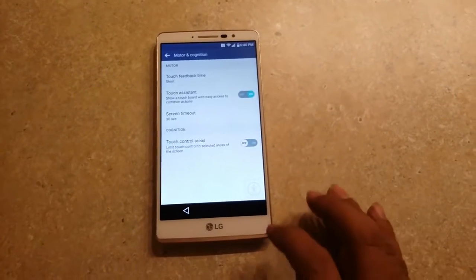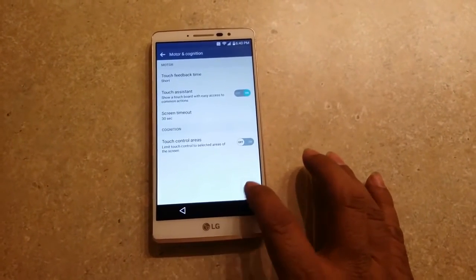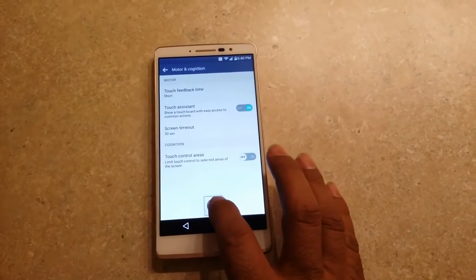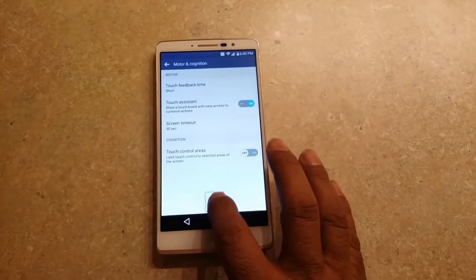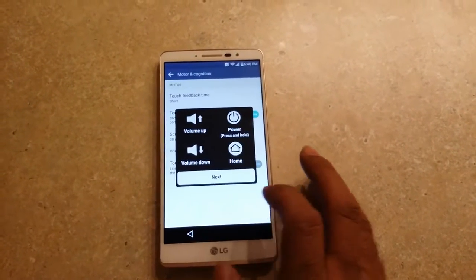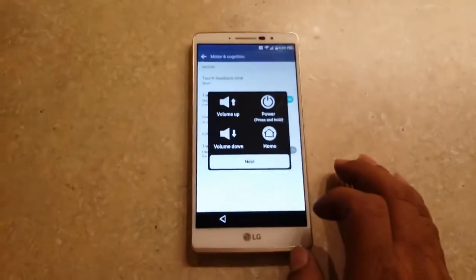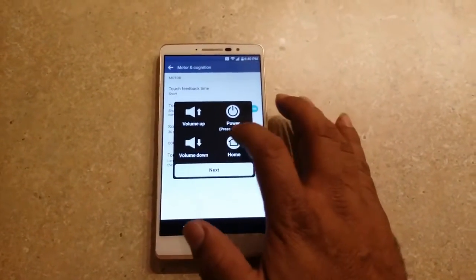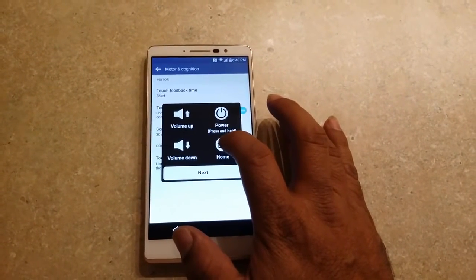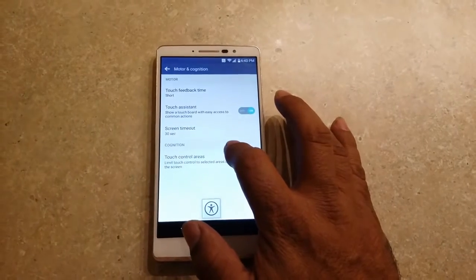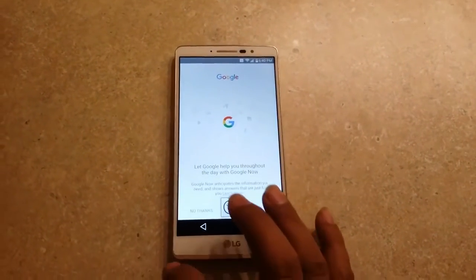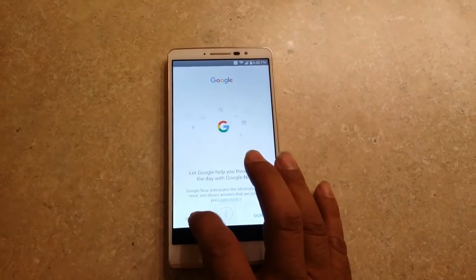We're going to click and hold that little guy — the little square here. Sometimes you got to try it twice. And then we're going to have this page right here. We're going to click and hold the Home button or the Home icon right here. It's going to take you to Google, to the Google page right here. Hit No Thanks.